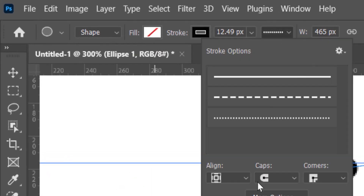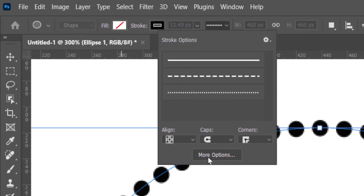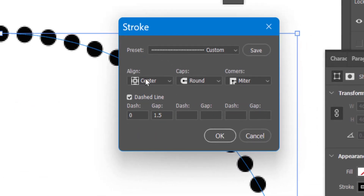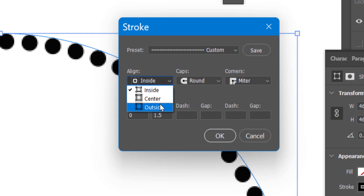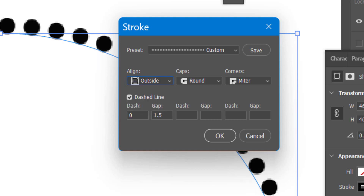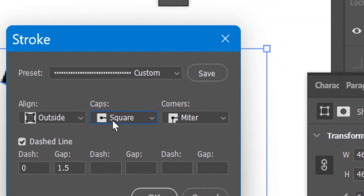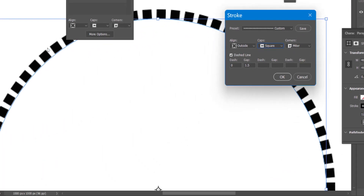Click on More Options — you have an Align option. Right now it is aligned to the center, meaning the stroke is aligned to the center of the path. If you select Inside, the dots will be aligned inside the circle. If you select Outside, they are aligned outside the circle. If you select a square cap, you will get a square dot style.